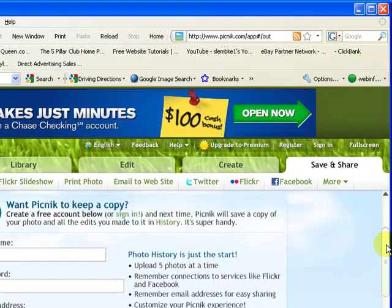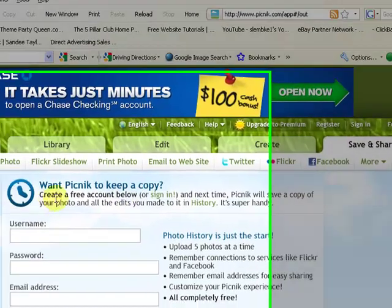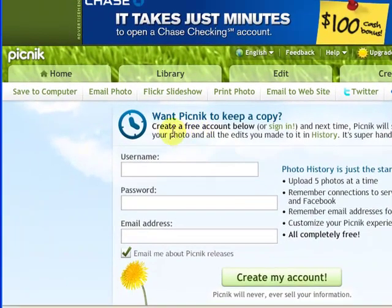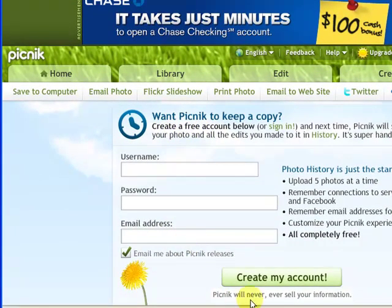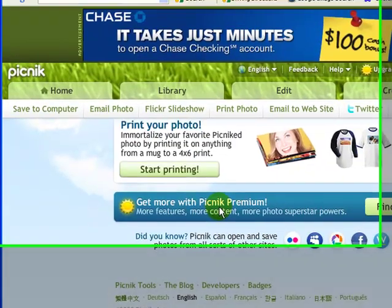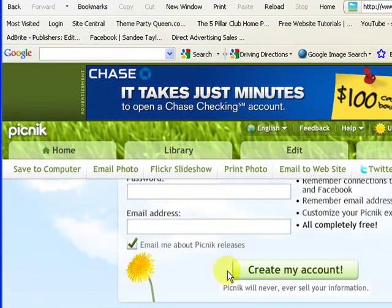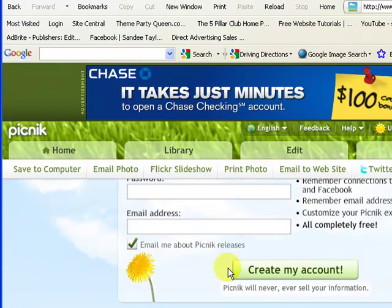But what I wanted to show you is you also get this option down here. Do you want Picnik to save a copy for you? And if you do, all you have to do is open up an account. It's a free account. And you can upload photos and they will store them for you. So that's kind of a neat thing. You can put all your blog and your website images in one spot if you wanted to.